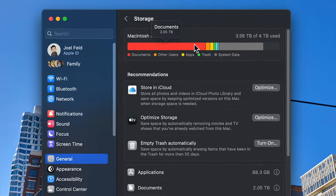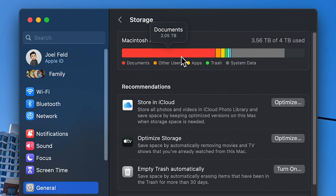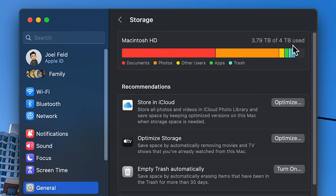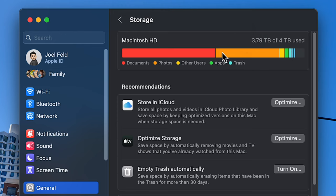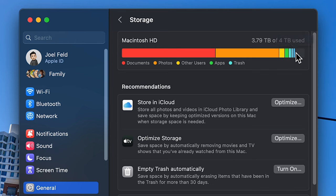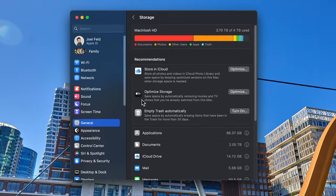At the very top there's a visual graph that breaks down the total amount of space and how much is used. I have a 4-terabyte internal hard drive on this Mac and 3.79 TB of it is being used. In red it shows Documents, orange shows Photos, and there are other categories — Apps, Trash, Messages, and so on. Below that there are some recommendations.